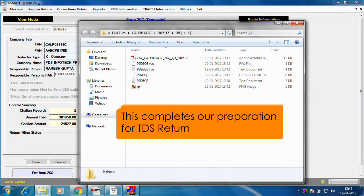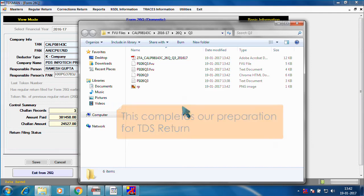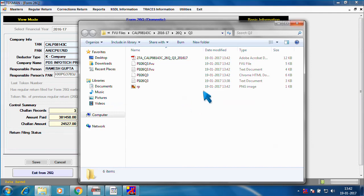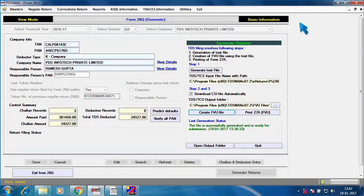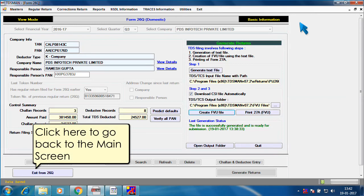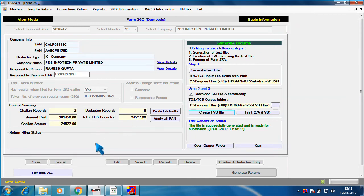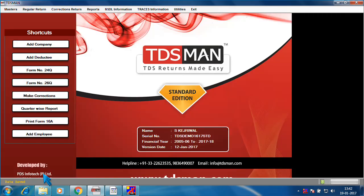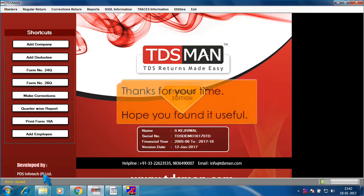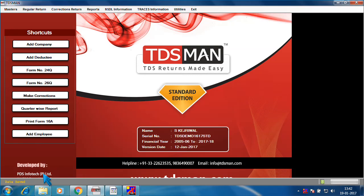This completes our preparation for TDS return. Click here to go back to the main screen. Thanks for your time. Hope you found it useful.